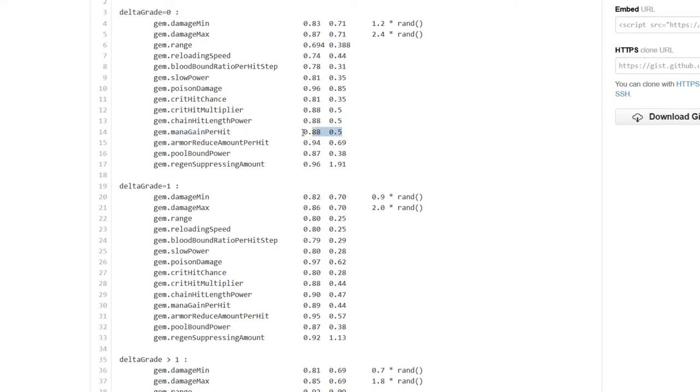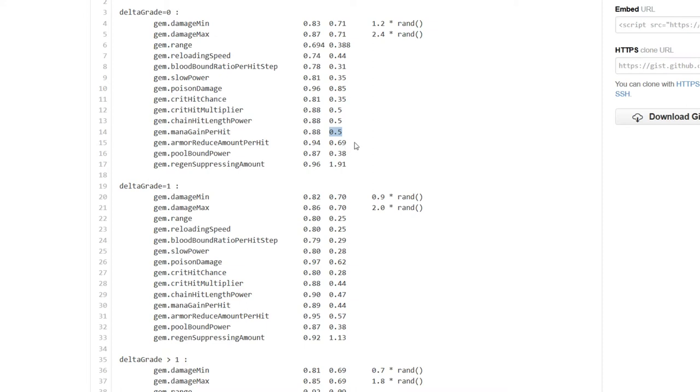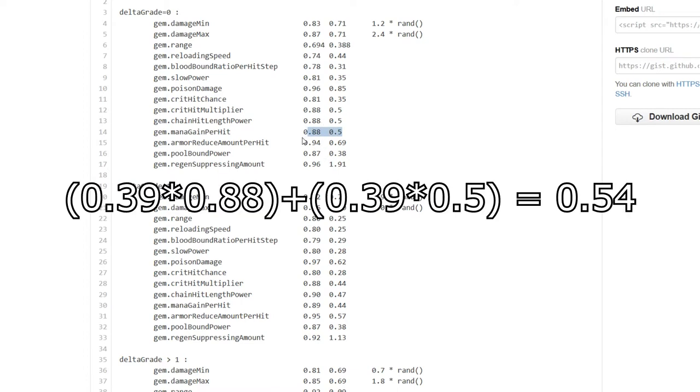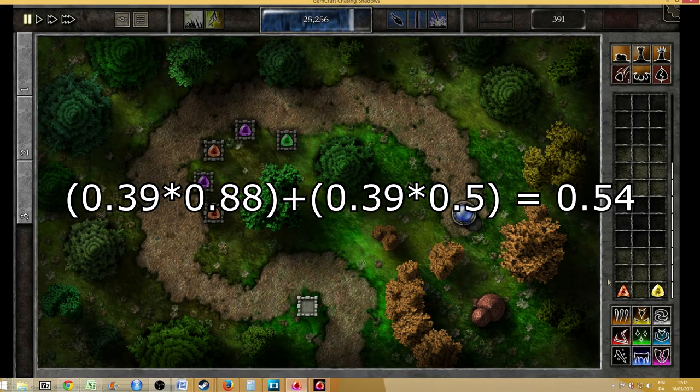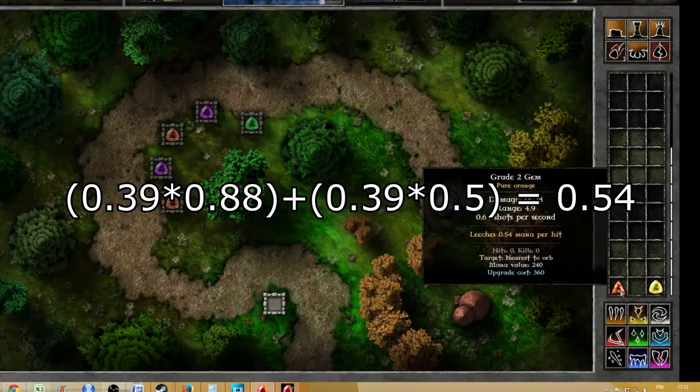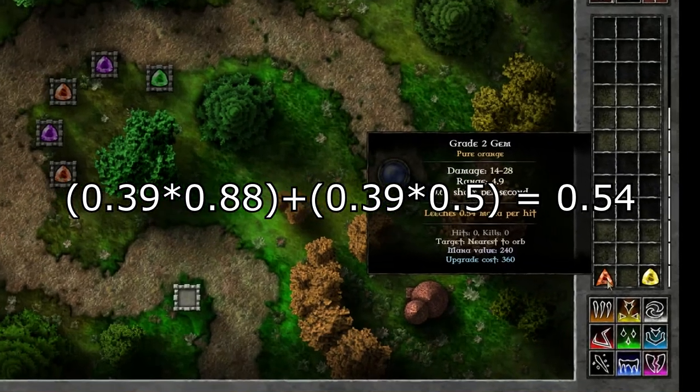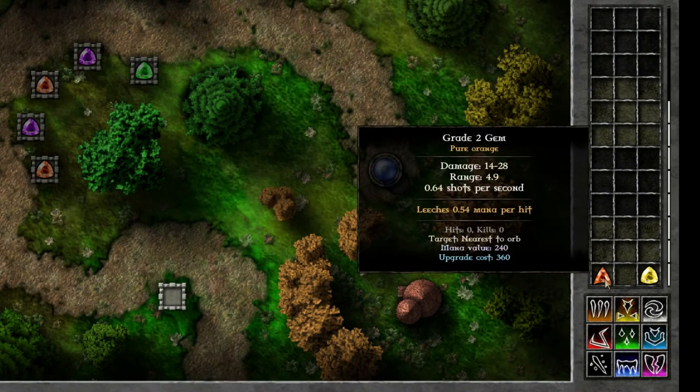Then you see two numbers 0.88 and 0.5. What this means is there is a formula that multiplies the mana leech of the strongest gem by 0.88 and then adds to that the mana leech of the weakest gem multiplied by 0.5. So in this case our mana leech was 0.39 in both cases so both gems are just assigned randomly to any of these because none of them is the weakest. So 0.39 times 0.88 plus 0.39 times 0.5 and that ends up as exactly 0.54, so this is what we get that's what's going on behind the scenes.